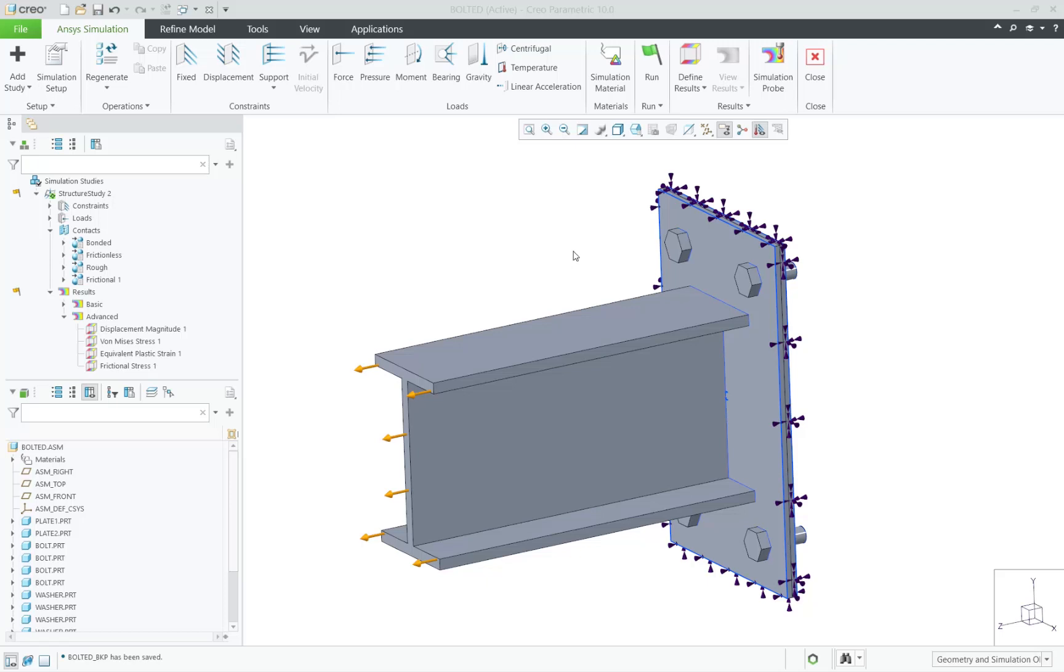In Creo 10.0, we've added non-linear contact capabilities within Creo Ansys.